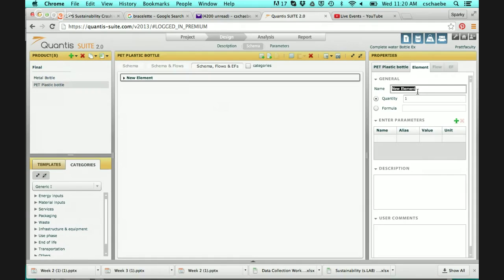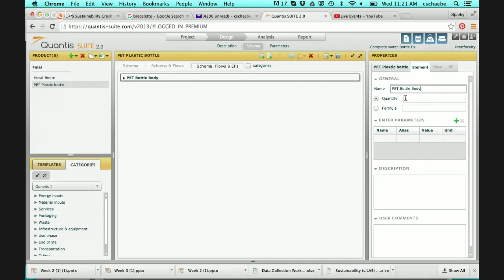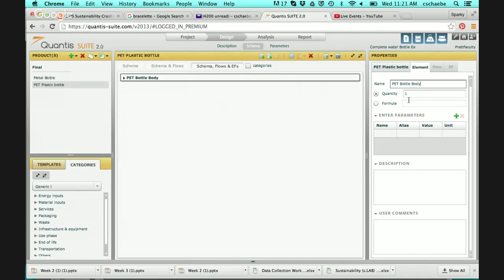I want to be very specific about naming this — not just 'plastic bottle body,' because if I were to copy this and compare it to a different type of plastic, I need to distinguish between the two. So I'm going to call this 'PET bottle body.' The quantity is one — I'm only modeling one bottle. If I were modeling a chair with metal legs, I could model one chair leg and set the quantity to four to account for four legs in the full assembly. But here I just have one bottle, so I leave it as one.